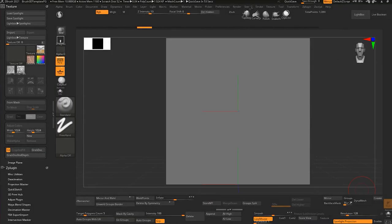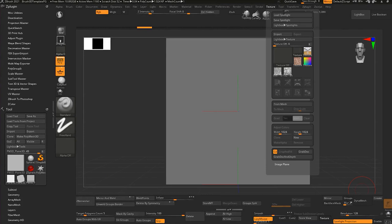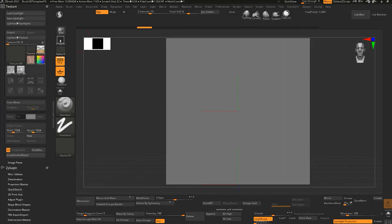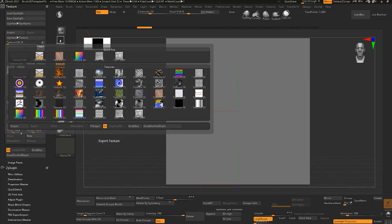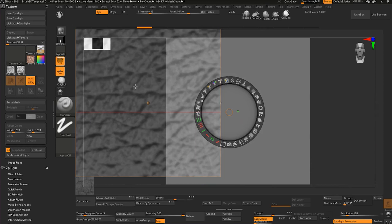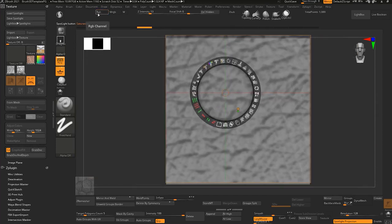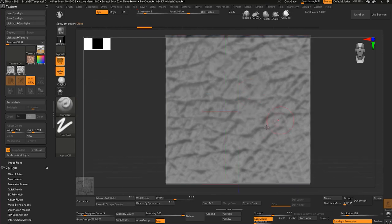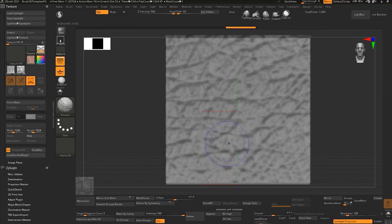Alright guys, let me show you the next workflow that you can use to detail your character. Go to the Texture tab, click this icon, bring it here, and select any alpha — I'll select this one that is already here. Go to Spotlight, bring your texture here, turn on your RGB channel, and bring your intensity down a little bit. Select the standard brush and just sculpt on this detail.